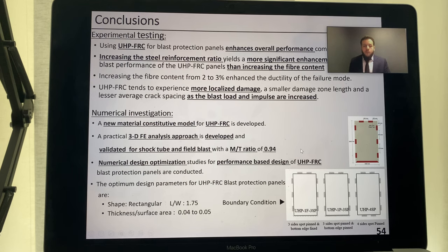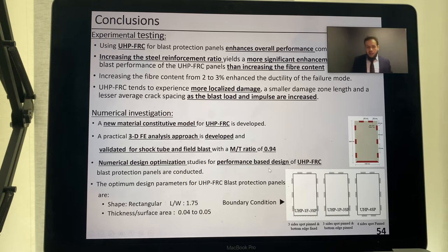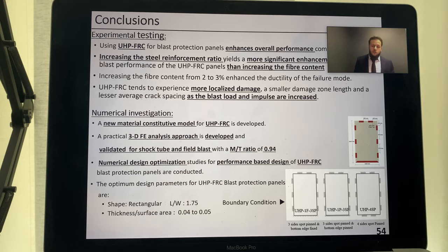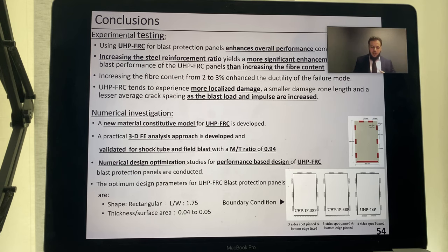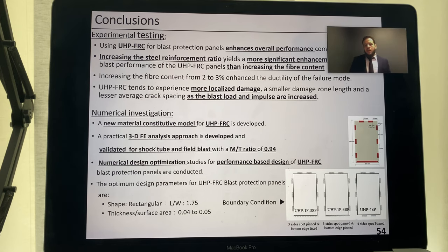A numerical design optimization study for performance-based design of UHPFRC blast protection panels was conducted. The optimum design parameters are: a rectangular panel shape with an aspect ratio of 1.75, a thickness-to-surface-area ratio between 0.04 and 0.05, and an all-around boundary condition. For a good balance between cost-effectiveness and performance, a boundary condition that is spot-pinned at intervals is recommended.